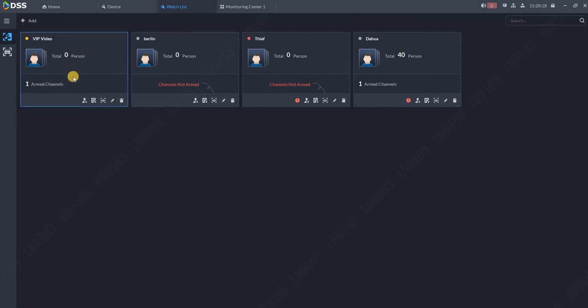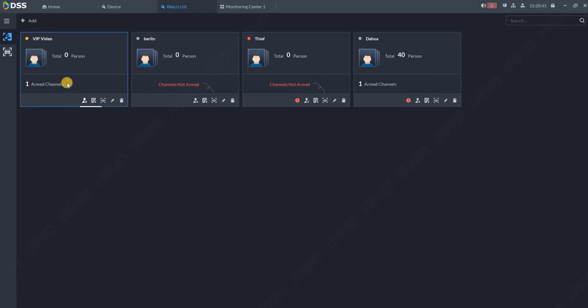Now I would like to add the person. There are two ways how to add people into the database. One of them is manually: click Add, some name, upload the picture, and you are done.